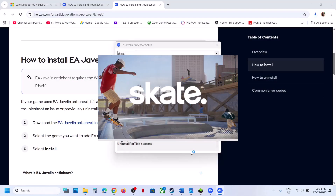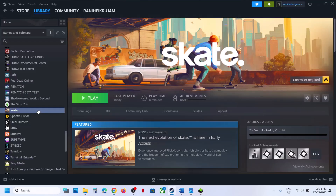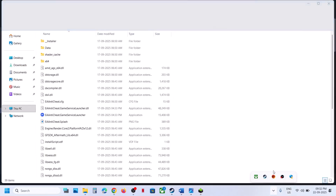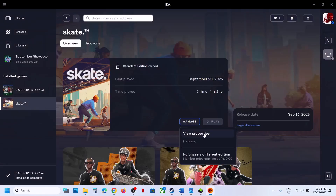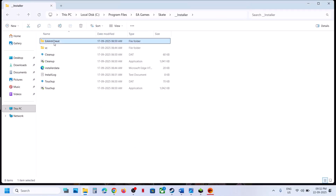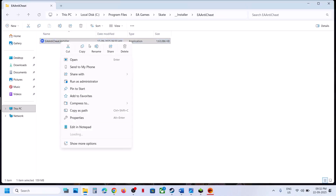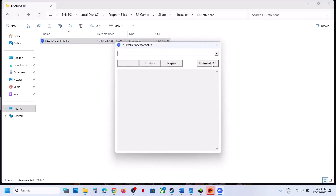Still not working — the next step is to go to the game installation folder. If you have the game on Steam, right-click, select Manage, Browse Local Files. If you have the game on EA app, open EA app, select the game, click on Manage, View Properties, then Open Folder. Open the installer folder, then EA Anticheat, right-click, run as administrator, click on Yes to allow, and then click on Uninstall All.